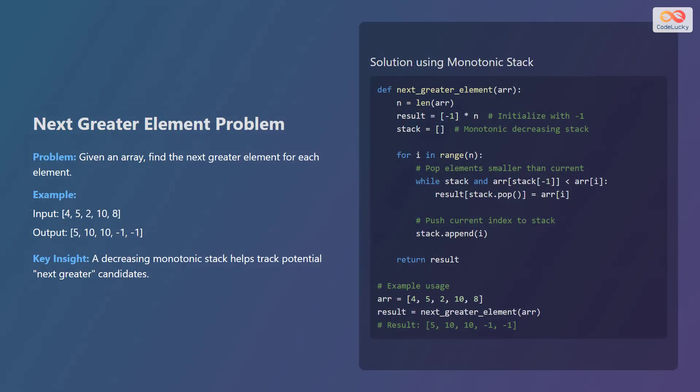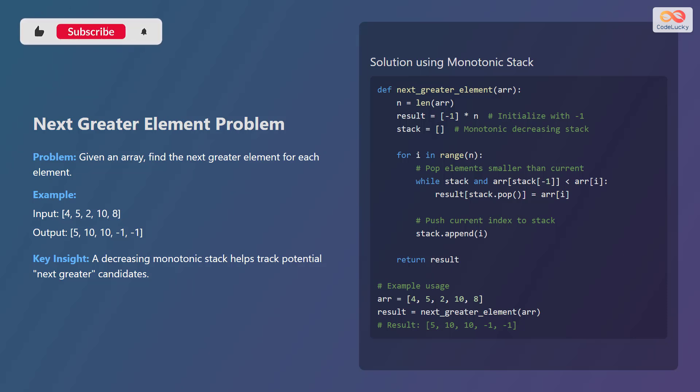Let's walk through how to solve the next greater element problem using a monotonic stack. Given an array, the goal is to find the next greater element for each element. For example, with the input array 4, 5, 2, 10, 8, the output would be 5, 10, 10, negative 1, negative 1.